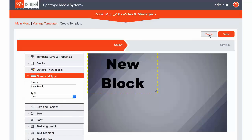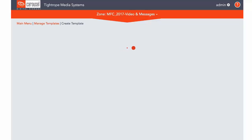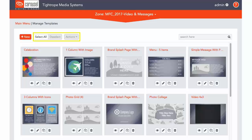The same Select and Action buttons are available as were in the Manage Bulletins area, and you can also search the templates that are listed below.